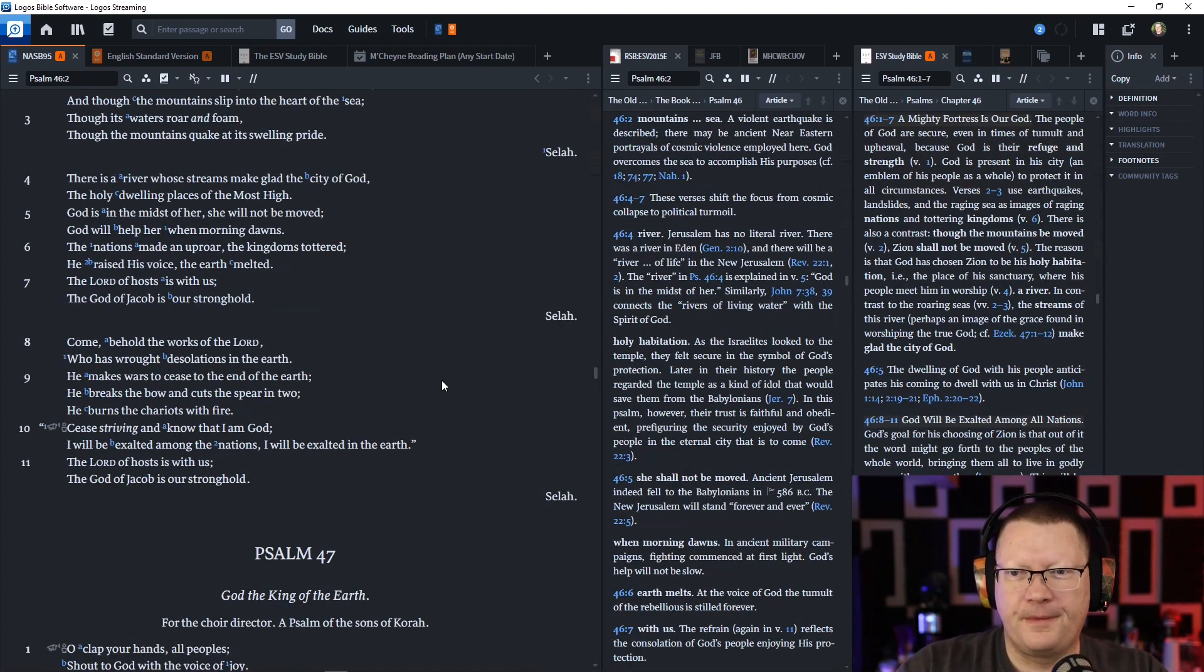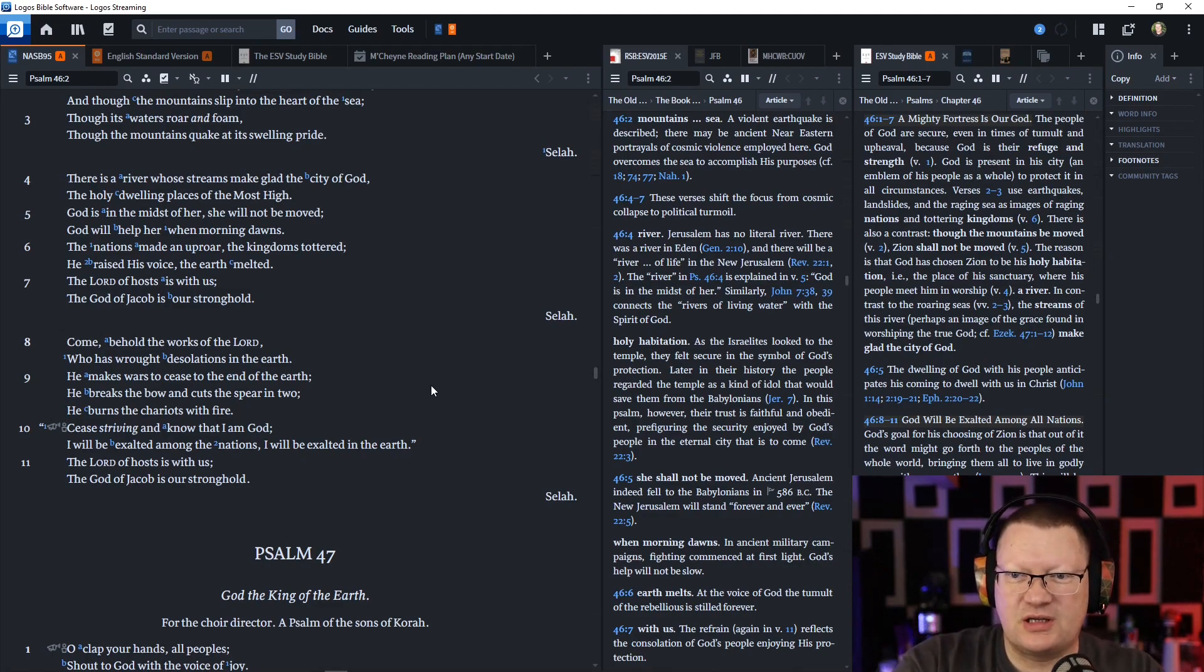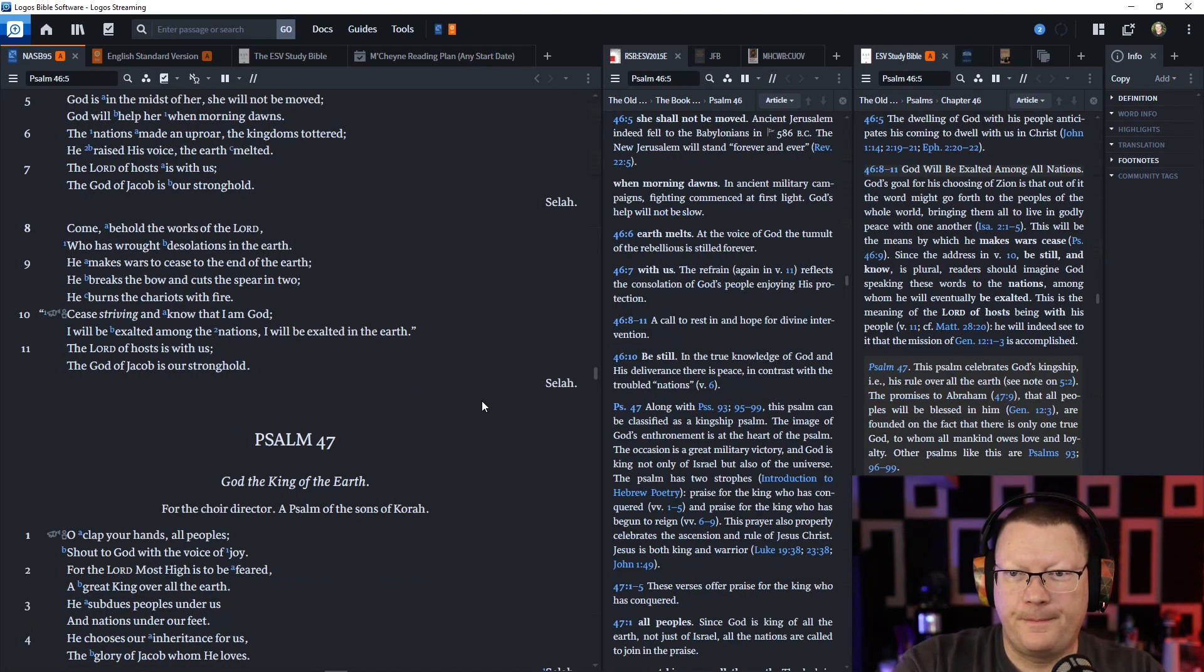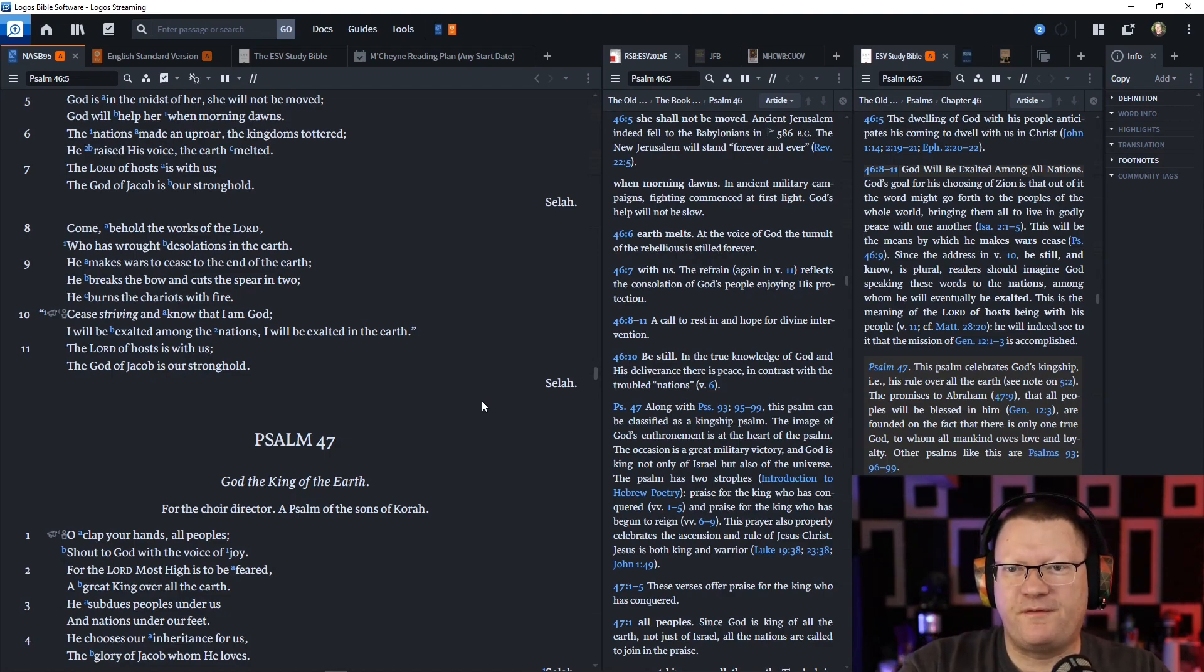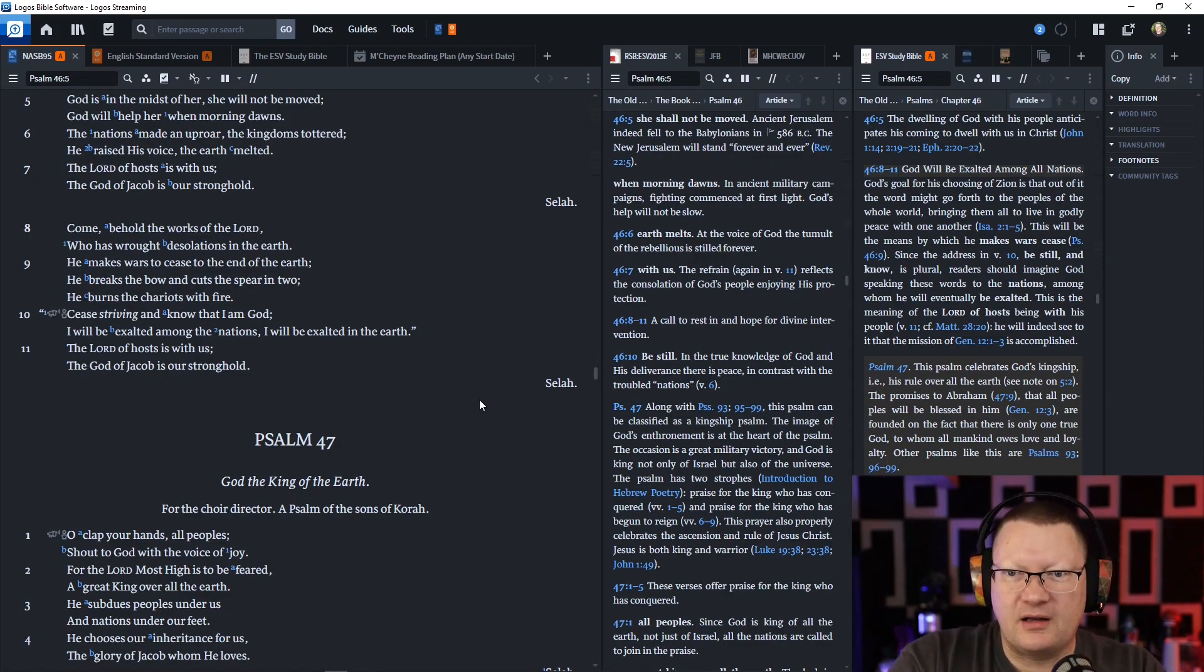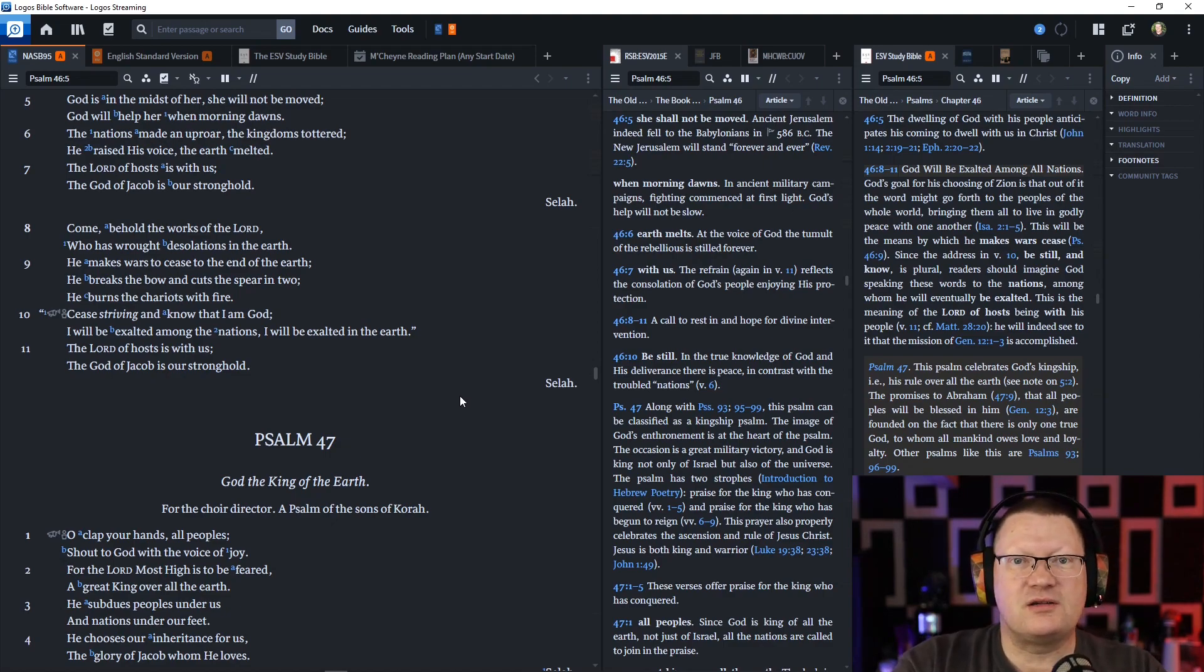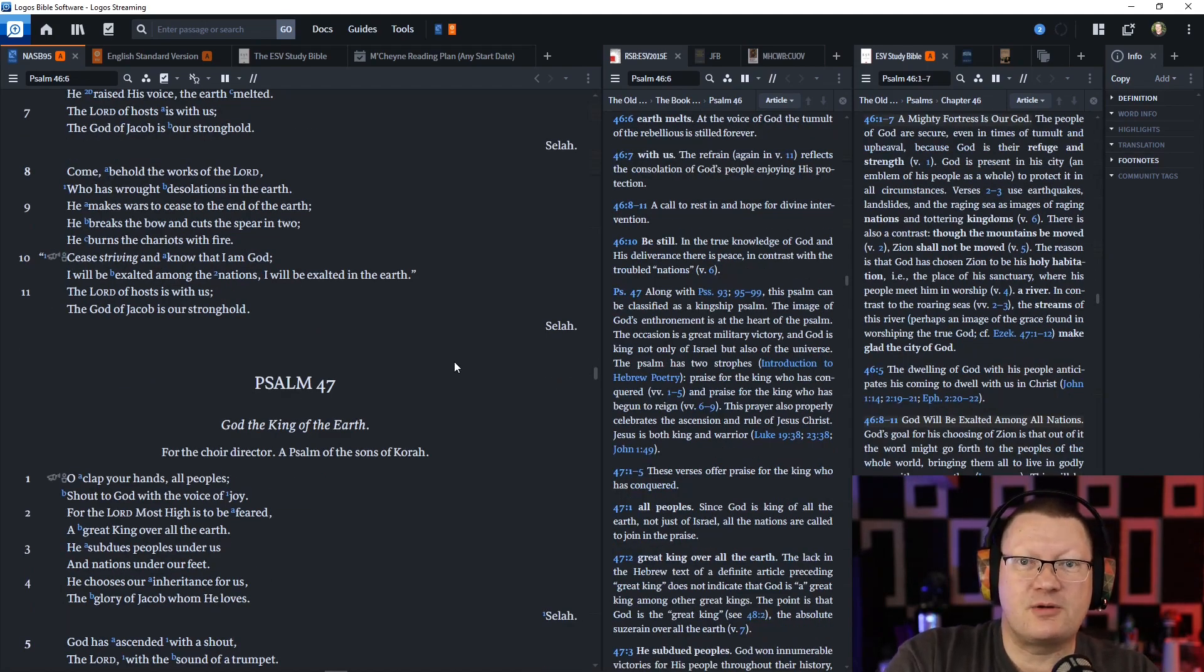Come, behold the works of the Lord, who has wrought desolations in the earth. He makes wars to cease to the end of the earth. He breaks the bow and cuts the spear in two. He burns the chariots with fire. Cease striving and know that I am God. I will be exalted among the nations. I will be exalted in the earth. The Lord of hosts is with us. The God of Jacob is our stronghold.